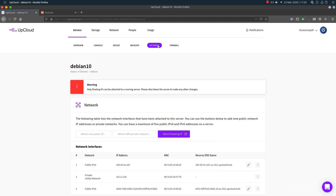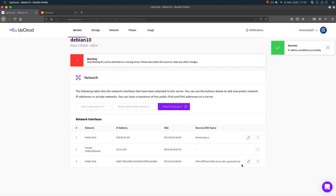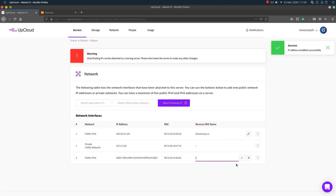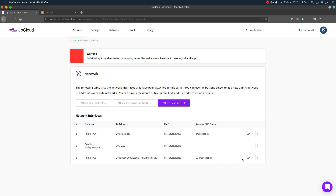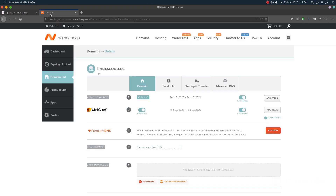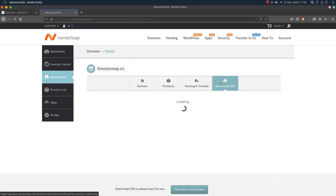Now set the reverse DNS name on each of your public IP addresses at your UpCloud control panel under the Network tab in your server settings. On the column reverse DNS name, change it to your domain name. Also make sure that you have set up an address record for your domain.